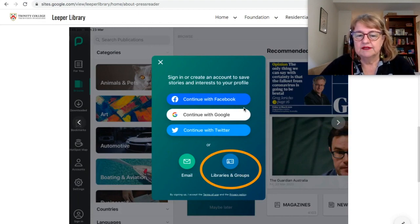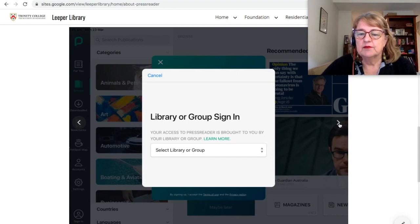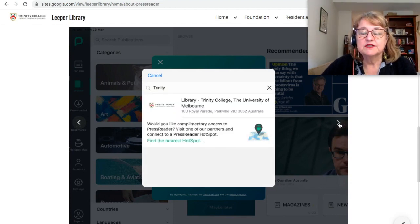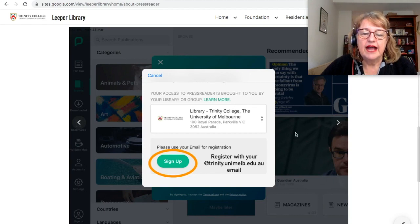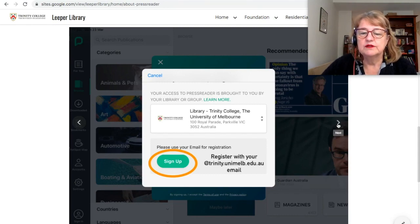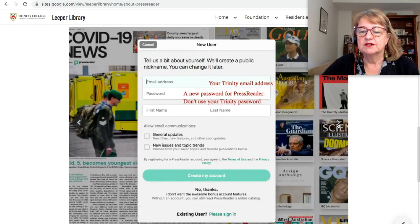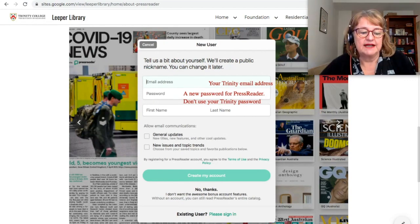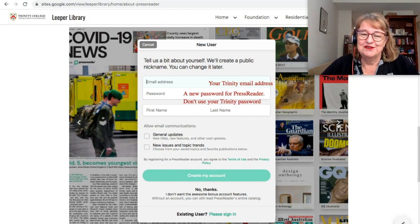When it pops up, there are some options there but you ignore those. What you need to choose is Libraries and Groups. Then select library or group and search for Trinity — you'll find Library Trinity College pops up. Select that, and then select Sign Up. You're going to be taken to a registration screen where you use your trinityunimal.edu.au email. That's the only email address that will work for Trinity to access our version of PressReader.